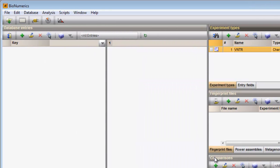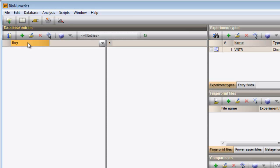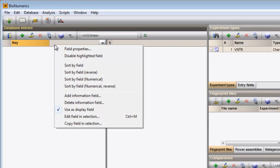After import, my samples will be displayed in the Database entries panel. This panel is located on the left-hand side in the main window. The key field is the default information field. More fields can be added by right-clicking in the header of the panel or during import.